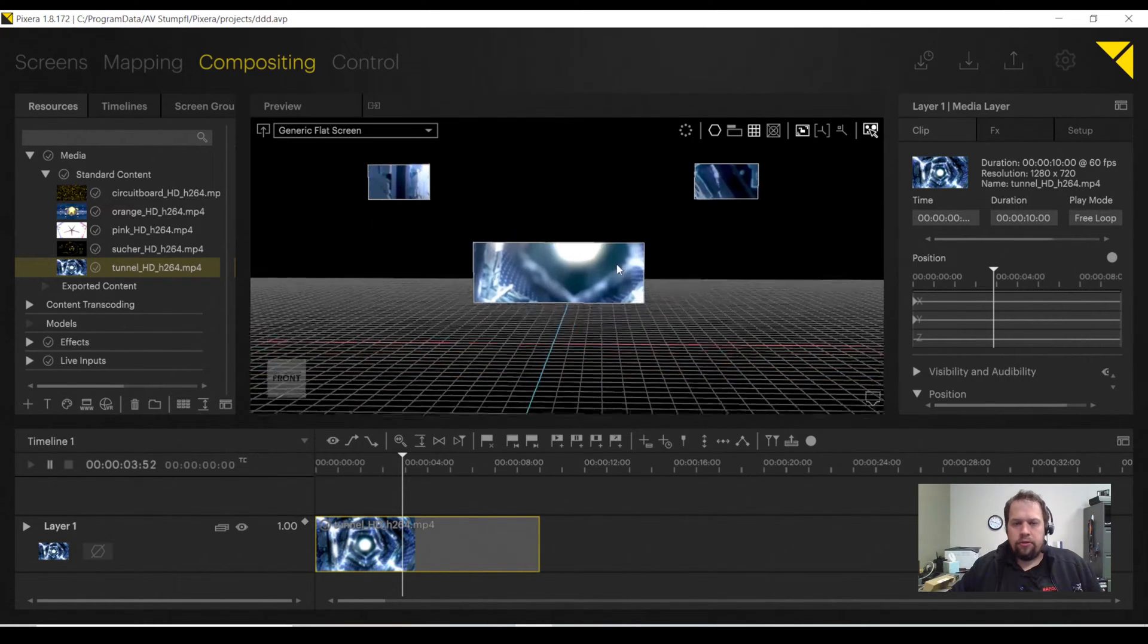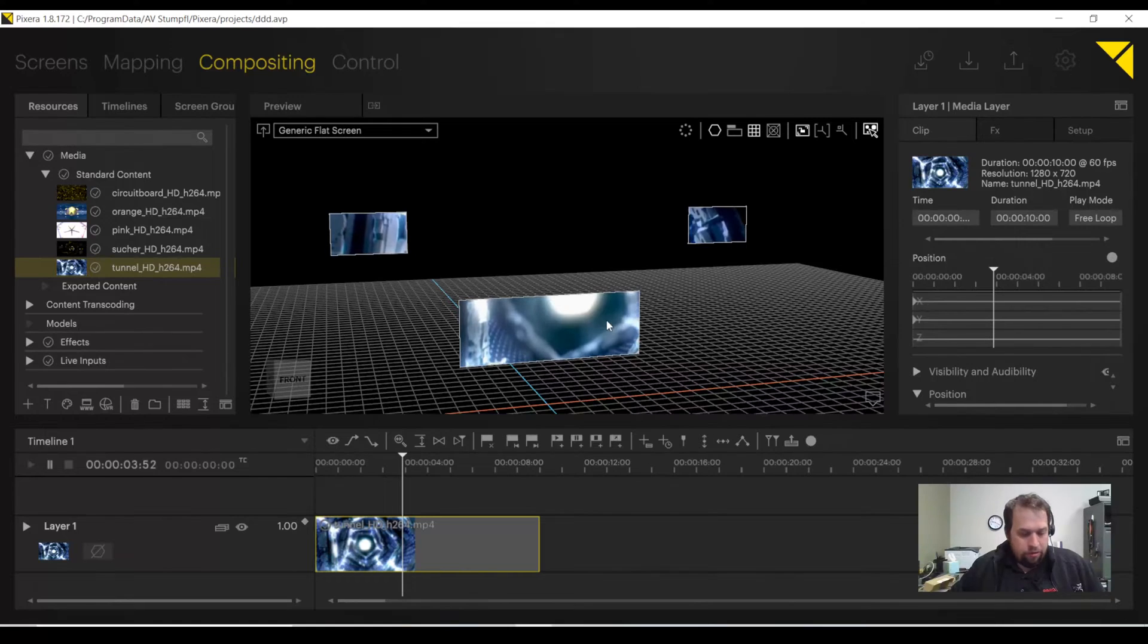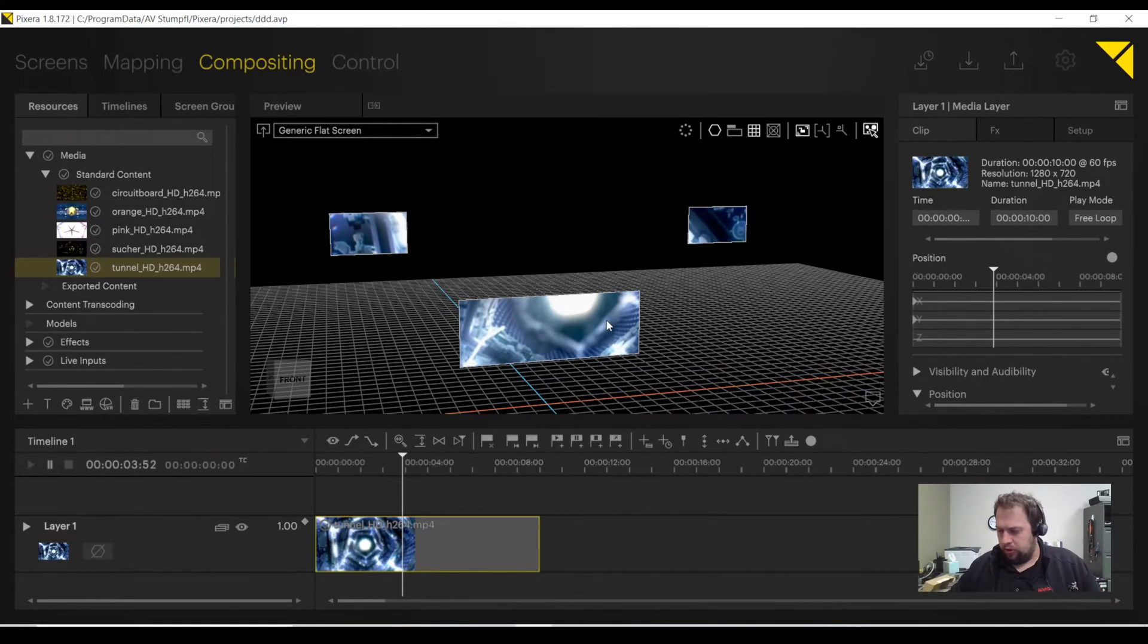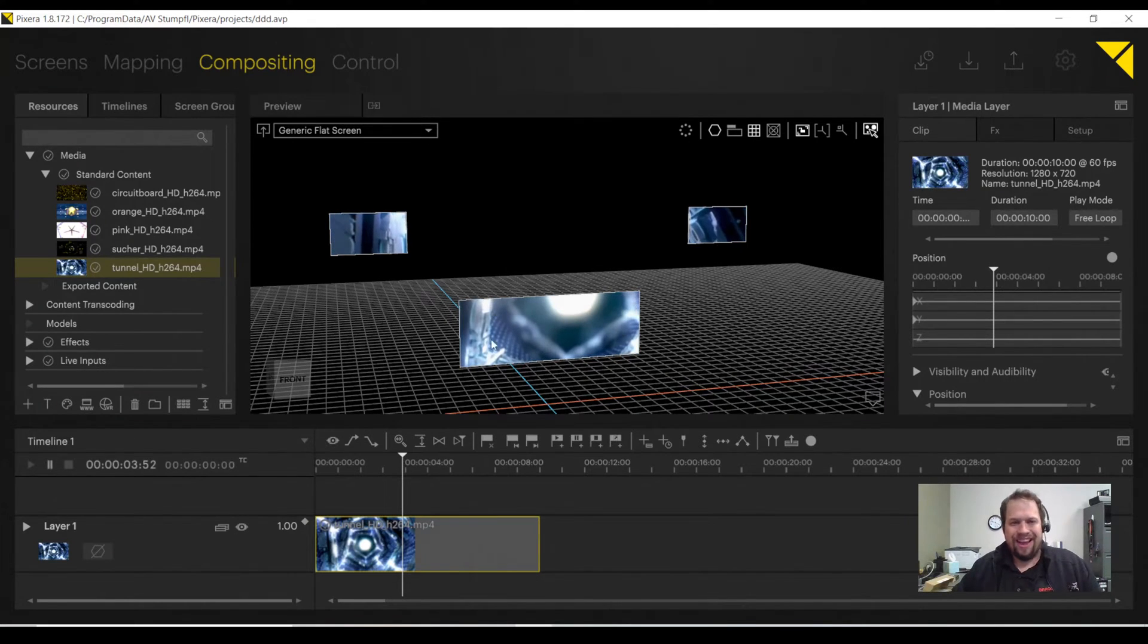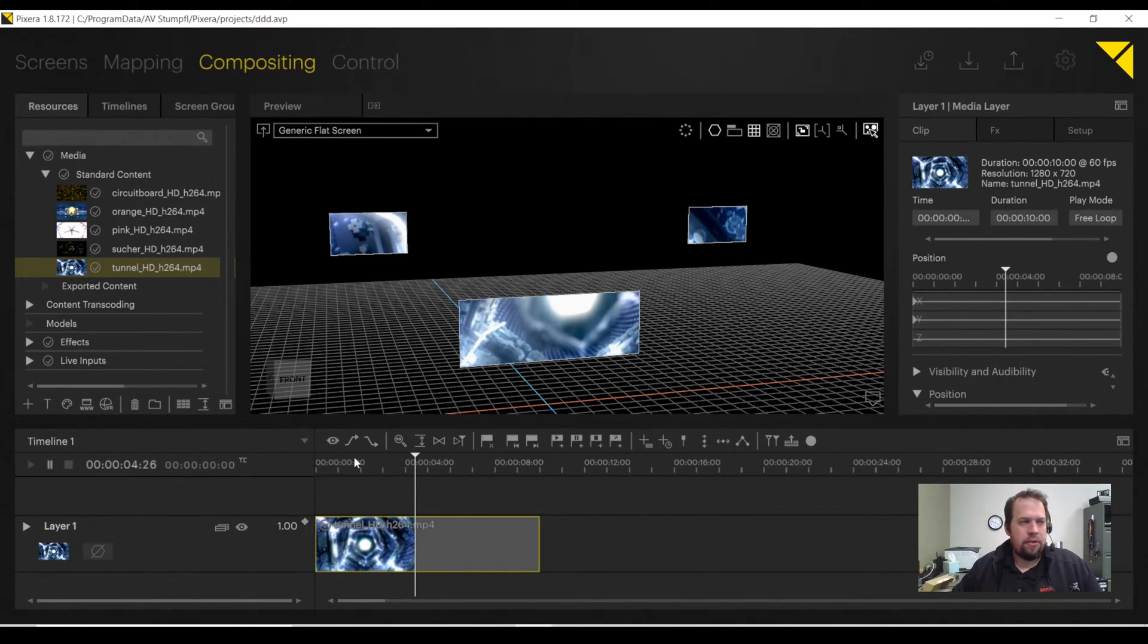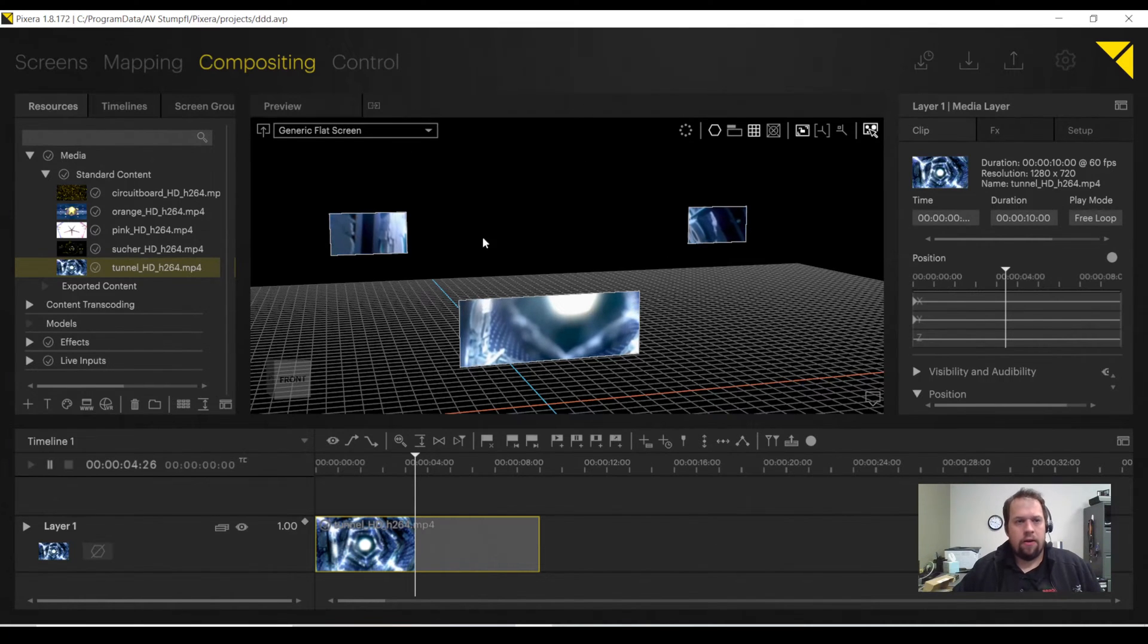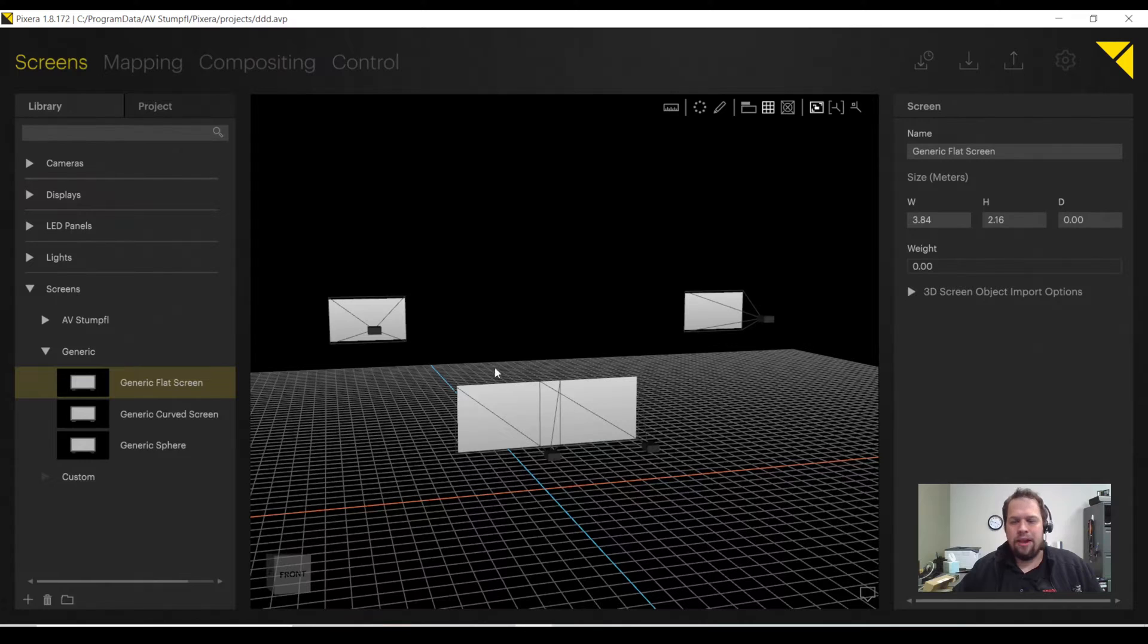So obviously, Pixera is an incredibly powerful platform. There's a lot more to it than this really quick overview, but at the very least, this will allow you to get up and running and start playing and having fun and exploring the software. Remember, the demo version available at pixera.one is completely free to use. Everything I have done in this demonstration has been utilizing the demo version.